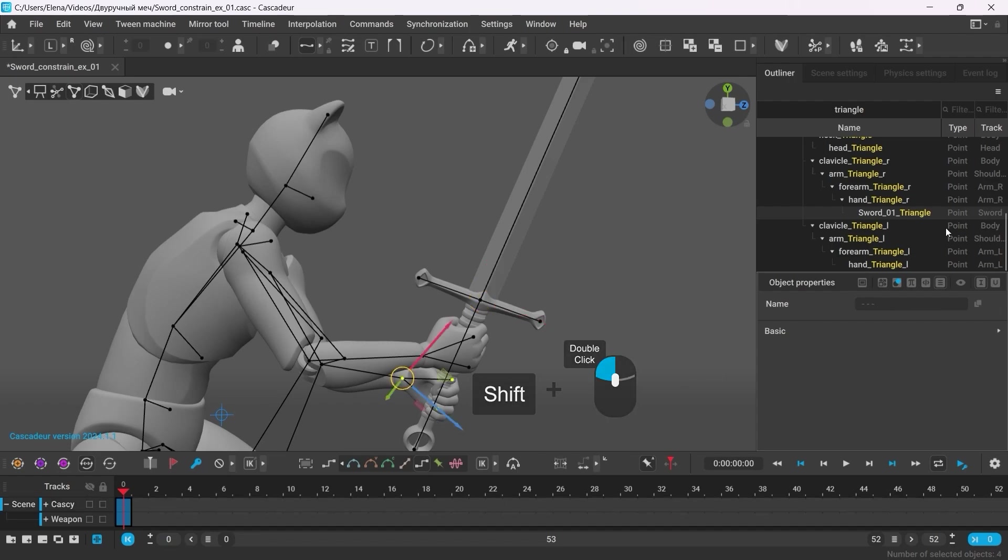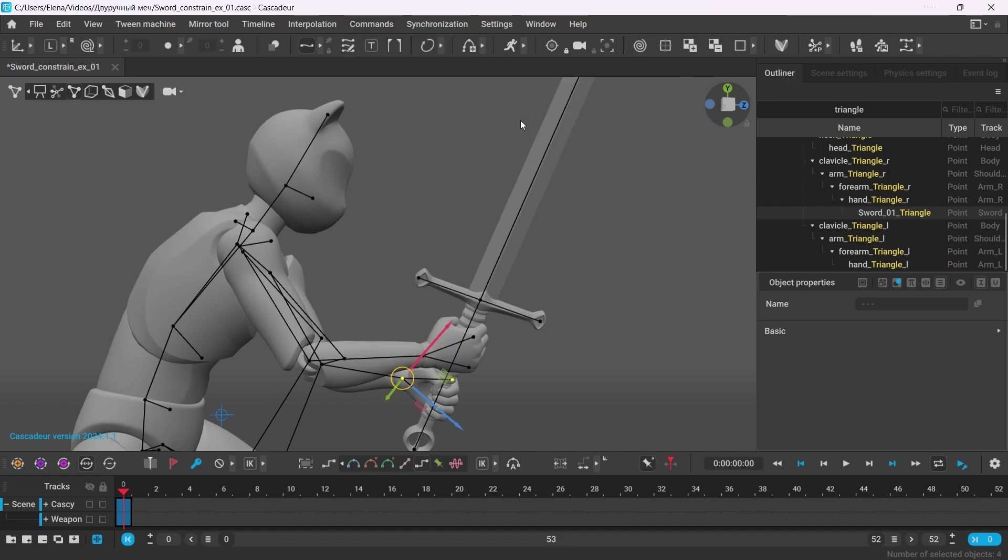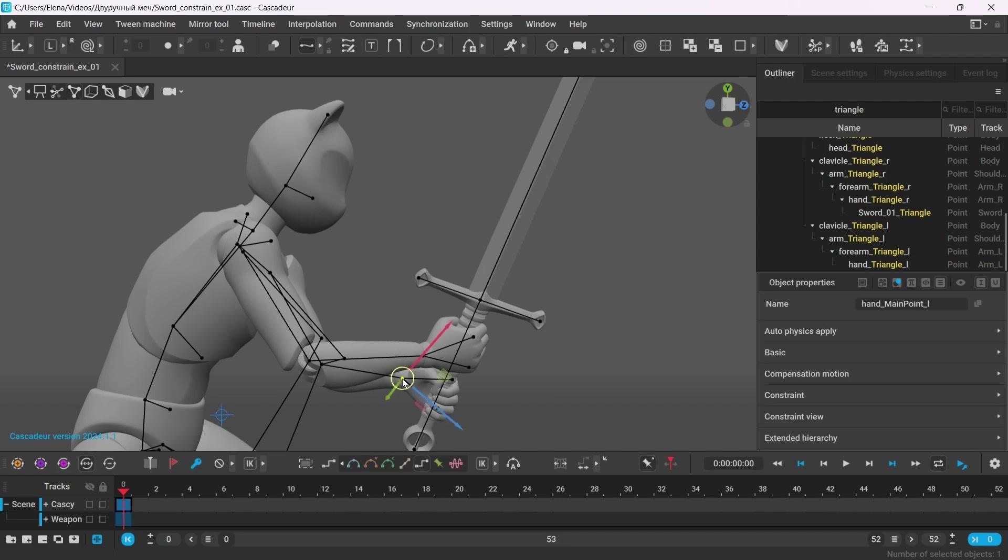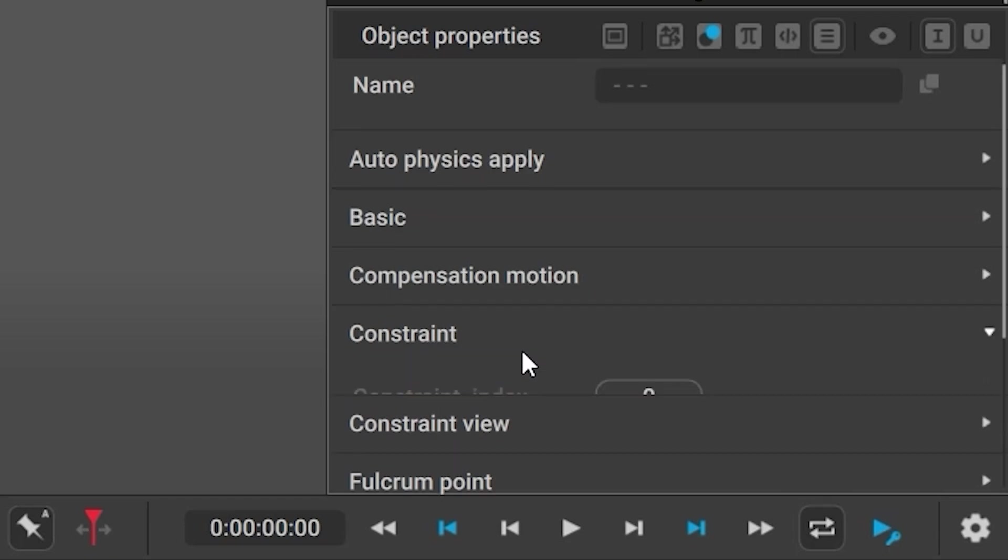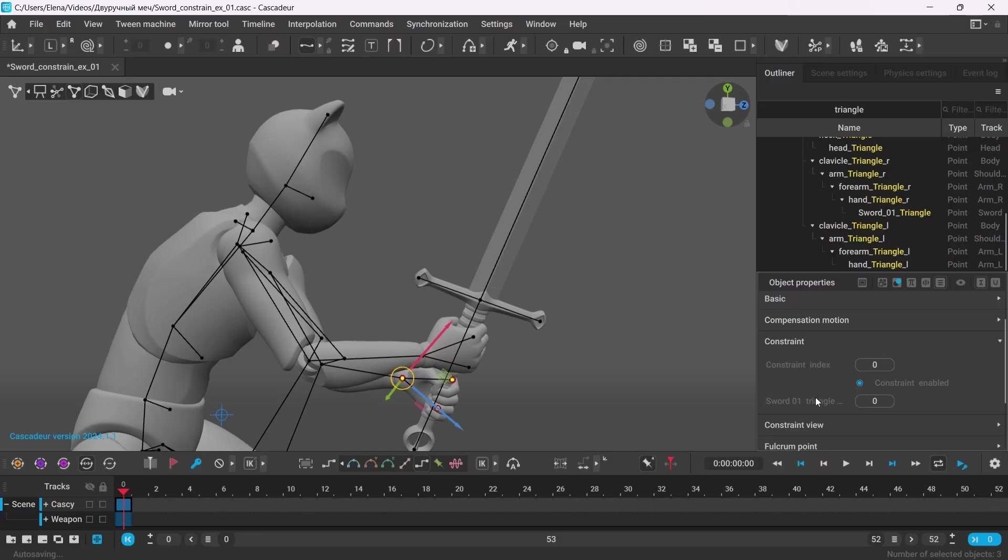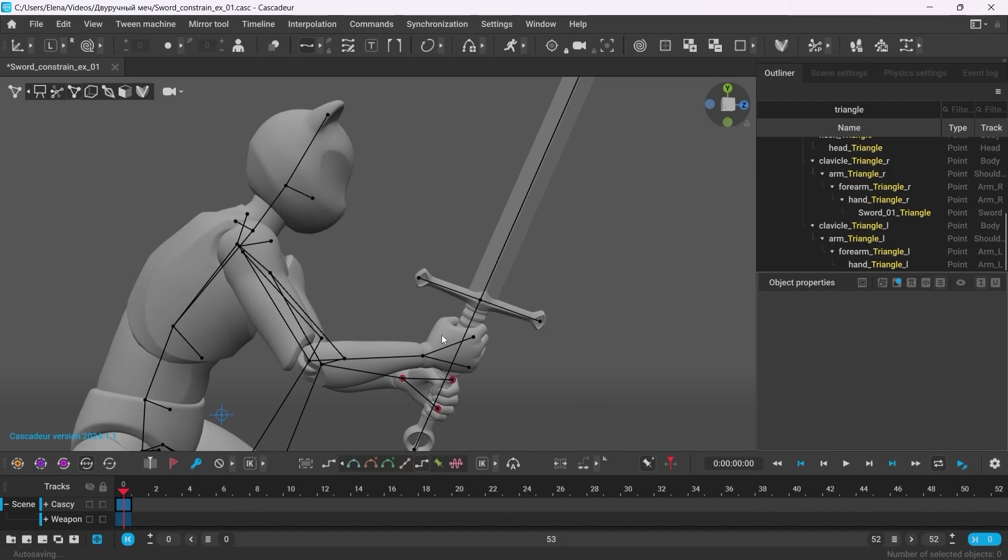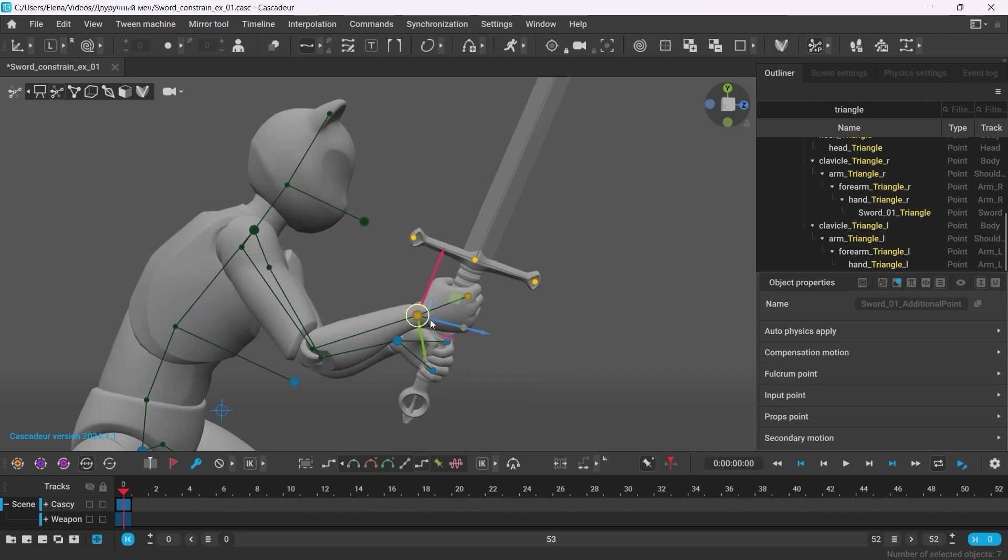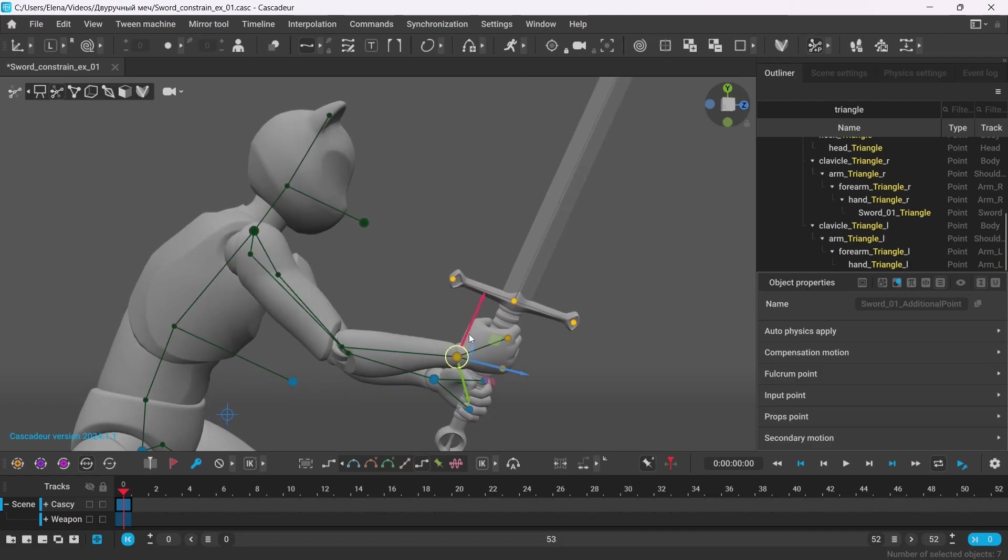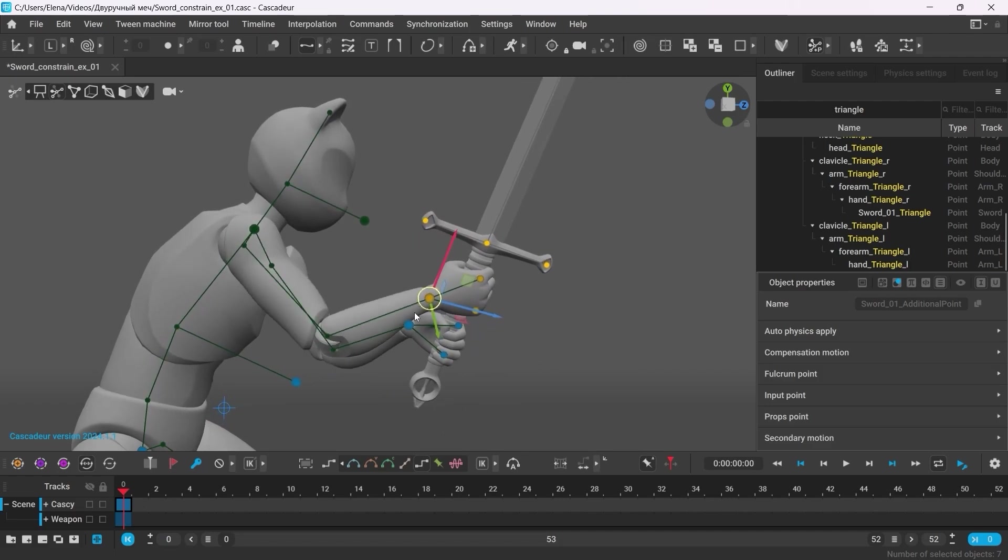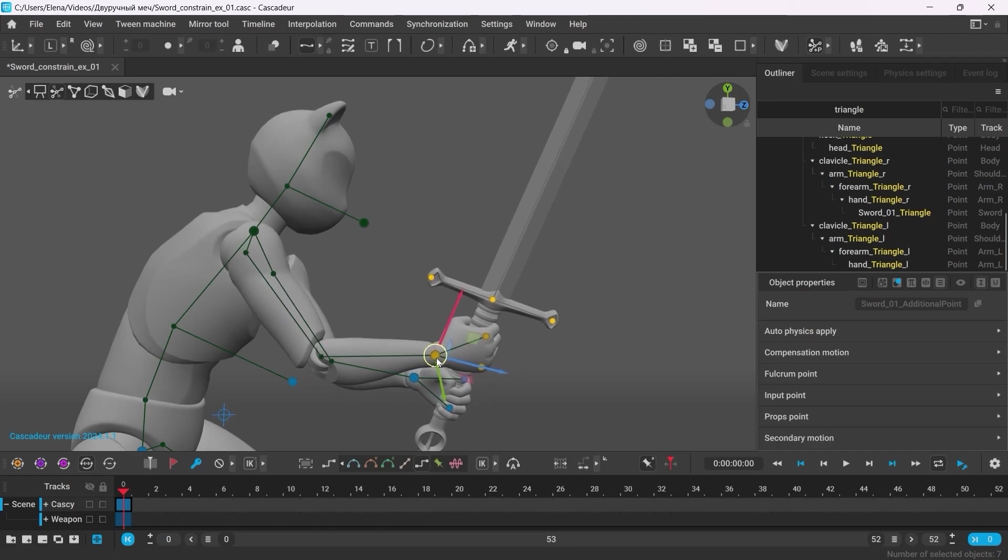To set the constrain, go to commands, constrain, points. Now when you select the points of the hand, you will see the constraint tab in the object properties. Here you can enable the constraint. Once enabled, you will see red outlines around the points. And now the hand will move along with the sword. This parameter can be animated and can be set for different keyframes and different interpolation intervals separately.